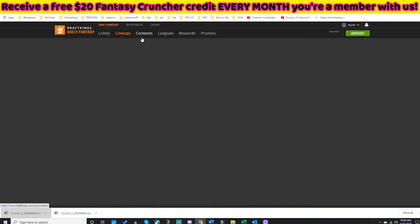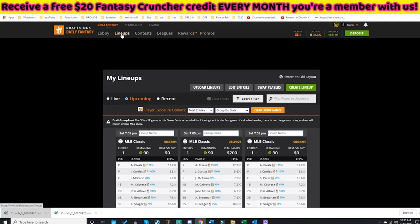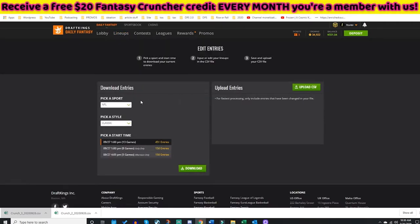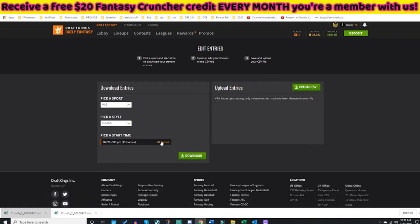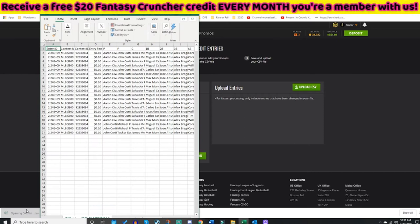I need to edit my CSV file — these lineups are all messed up. So I click the Lineup button, then click Edit Entries. This is very important: I have 751 lineups saved for NFL Week 3. I need to slide over to the Pick a Sport MLB tab. I have 20 entries right here for the main slate. I'm going to download that.